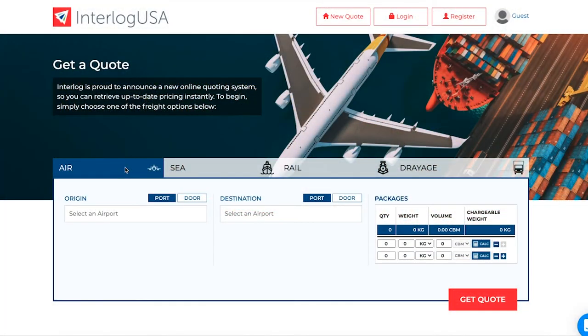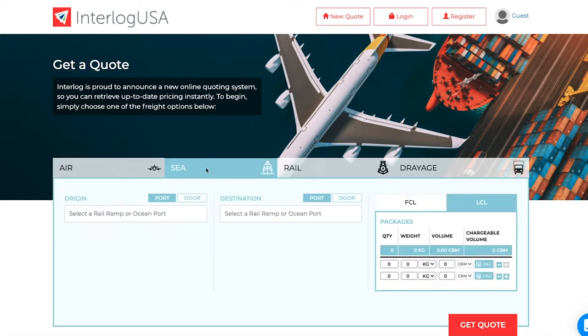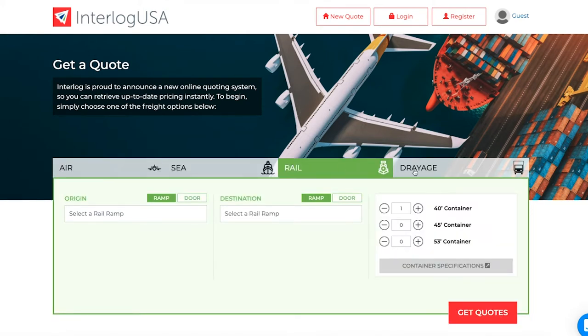When utilizing TORCH, first select Sea from the following options: Air, Sea, Rail, or Drayage.